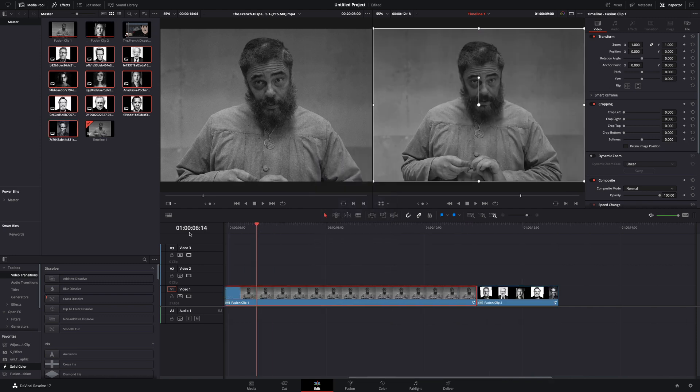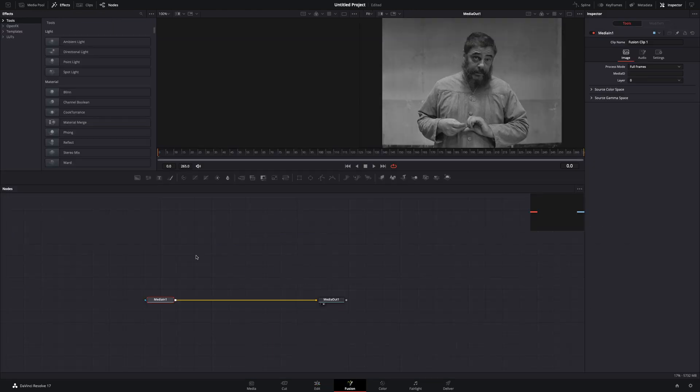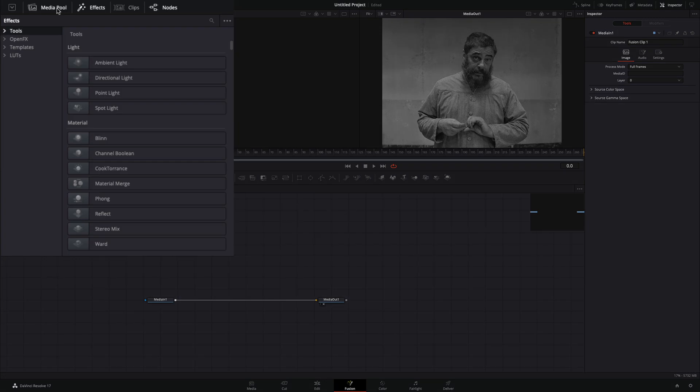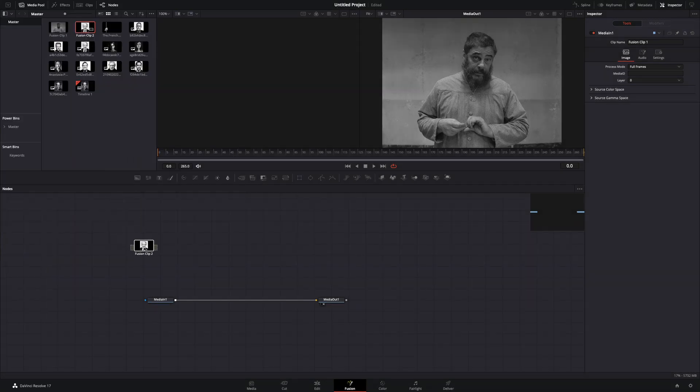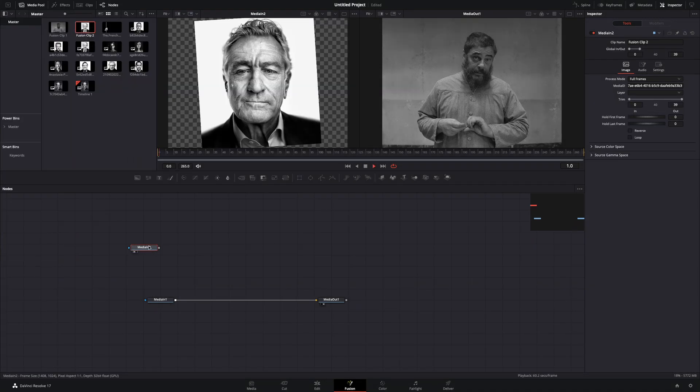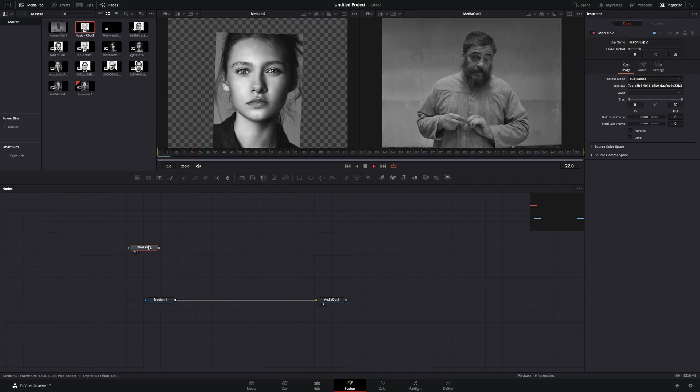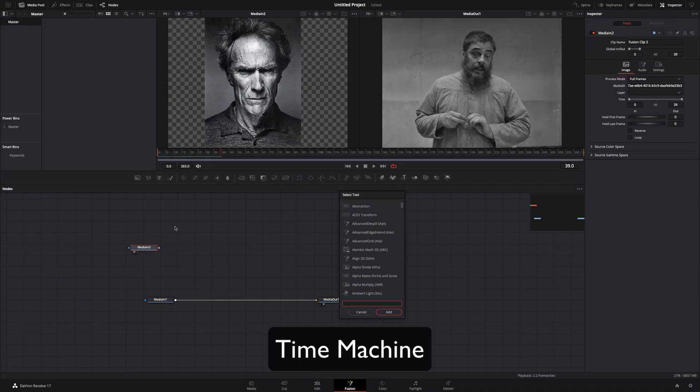Go to your first clip and open it in the fusion page. From the media pool, bring the stop motion clip you've made. Drag it to the left viewer.